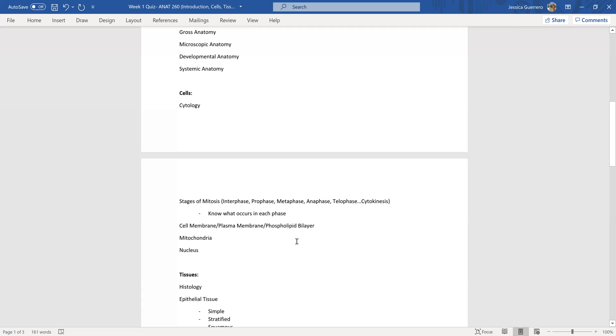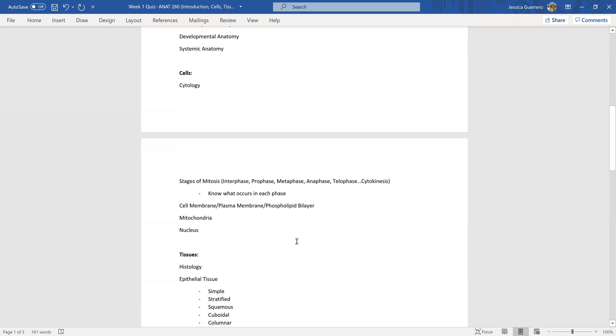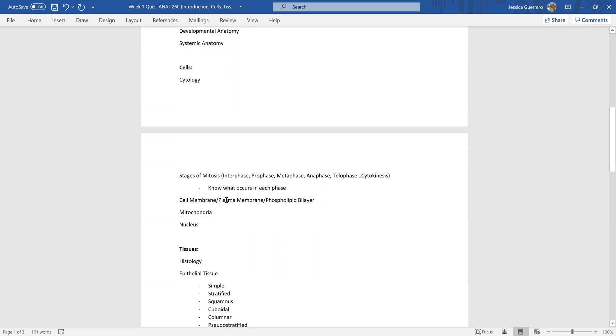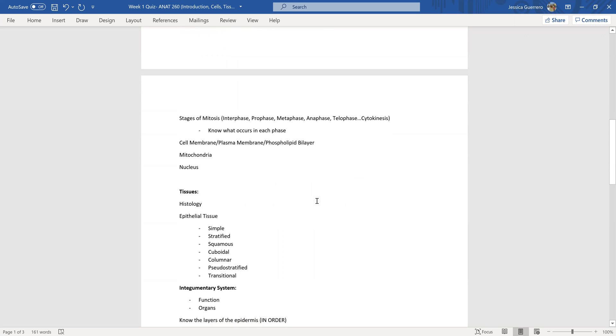So what that'll be matching or multiple choice. It'll give you a description and you'll choose the phase it goes with. And as far as the cell structures that are discussed on the quiz, be familiar with the cell membrane, plasma membrane, the phospholipid bilayer. All the exact same thing, just different names depending on who you're speaking to. The mitochondria and the nucleus.